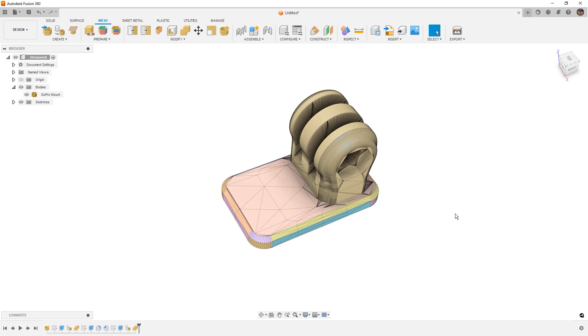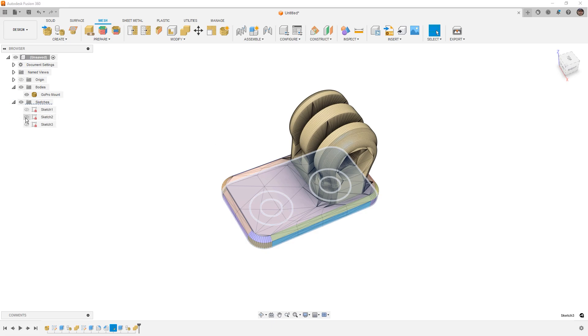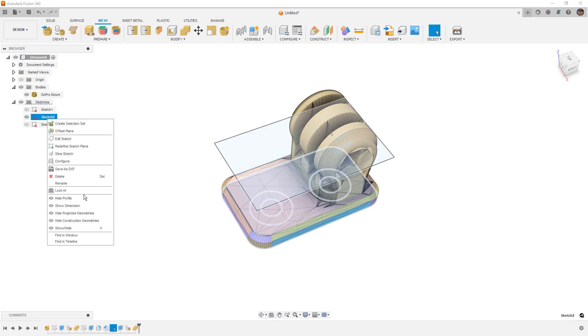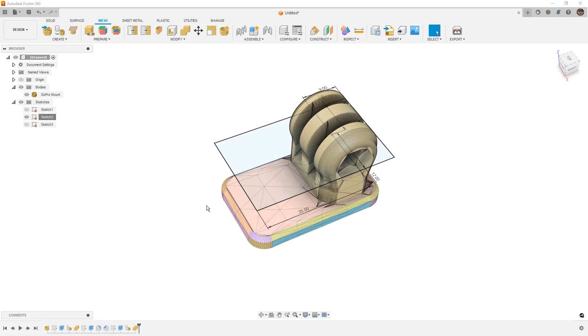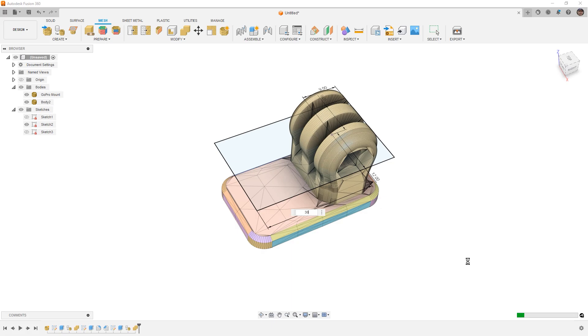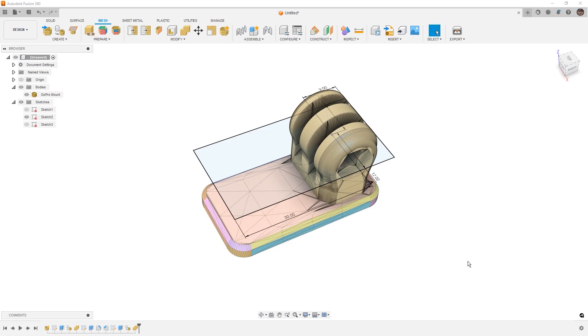And another thing to keep in mind is everything that we've done up to this point is captured in the timeline. Which means that we can go into our sketches, we can show our dimensions, and we can say maybe this needs to be 30 millimeters. Now it's going to update the original B-REP, it's going to update the fillets and chamfers, all the features that were based on that original design.